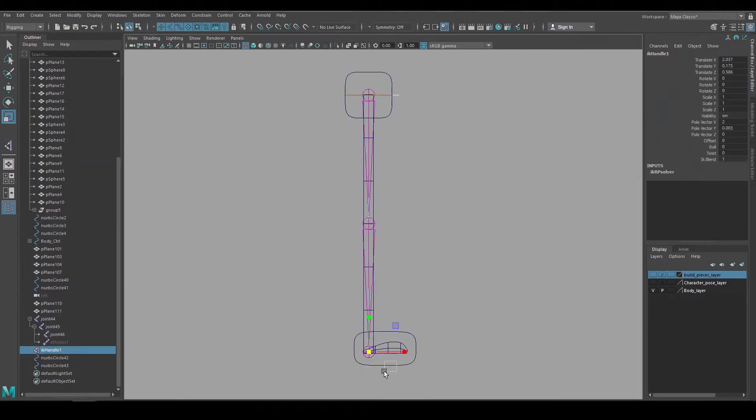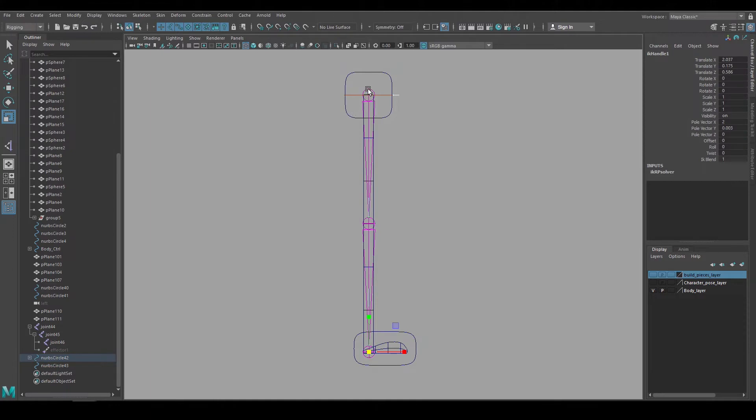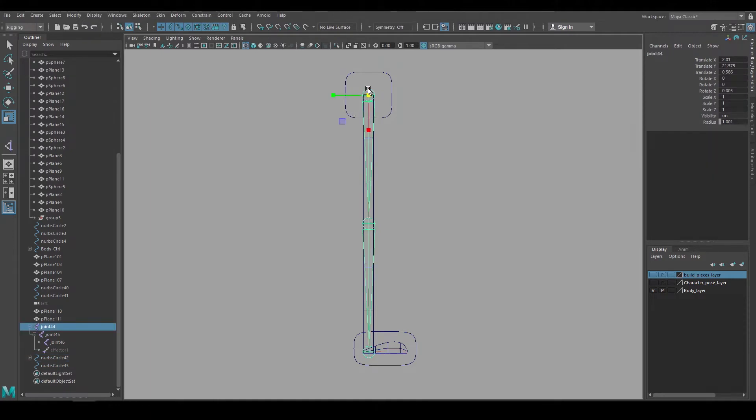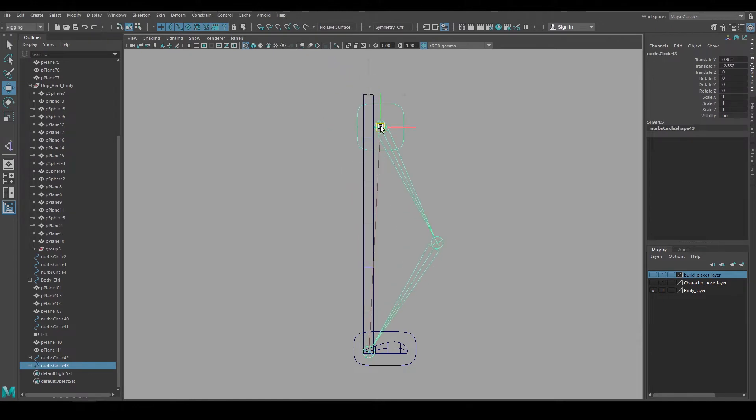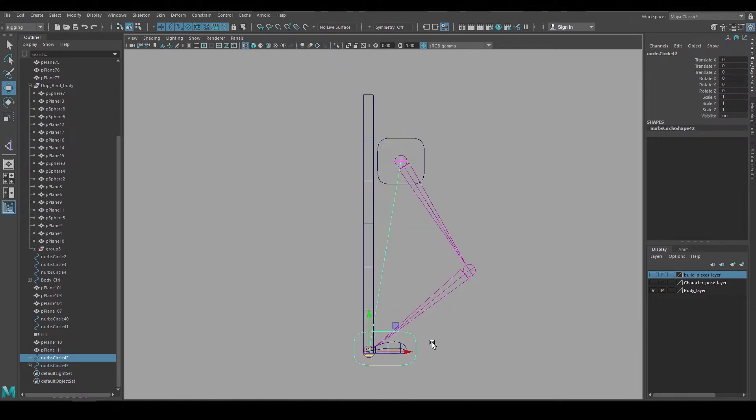Now if I make the IK handle a child of that foot control and make the top joint chain a child of the upper leg control, now the controls move around the IK leg setup. And this is going to be the foundation for our leg rig, but I'm not going to bind to these joints.